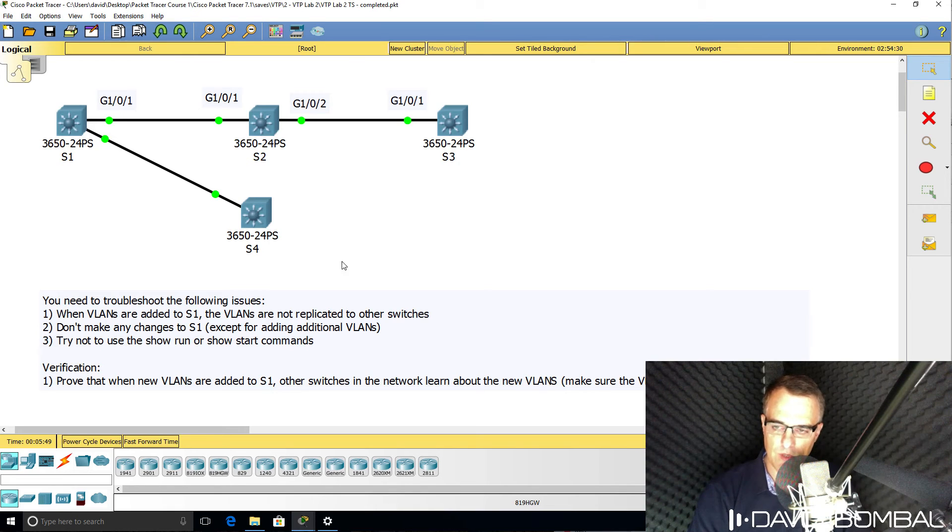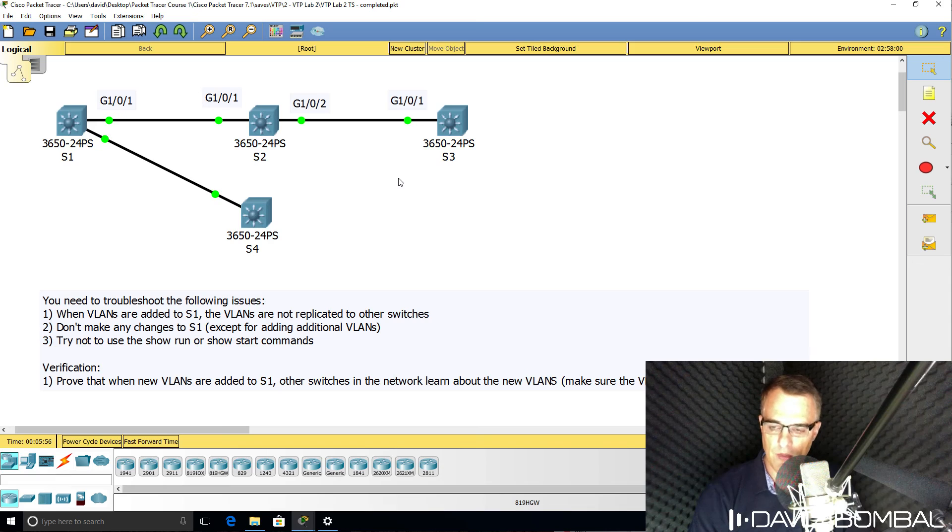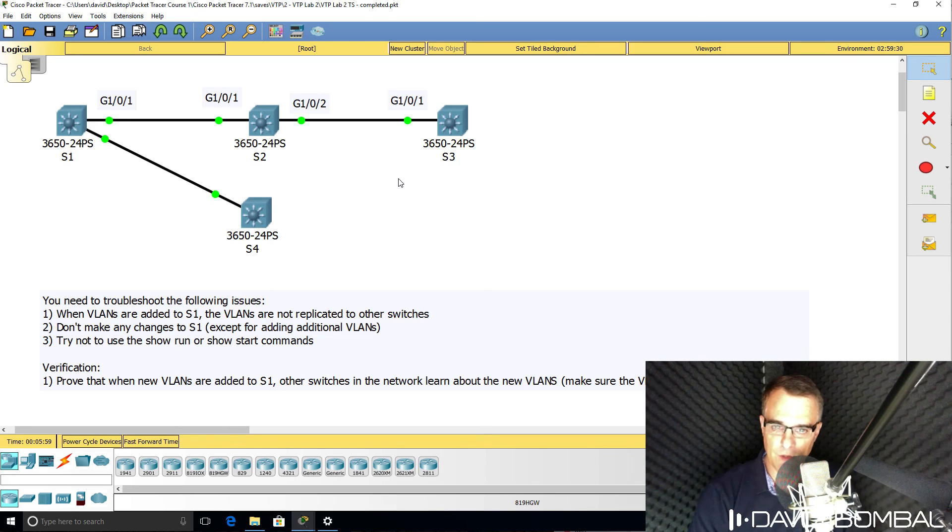So can you fix this network? Download the packet tracer file and see if you can fix the network yourself. Otherwise, watch the next video where I fix the network.